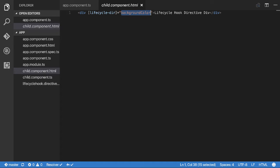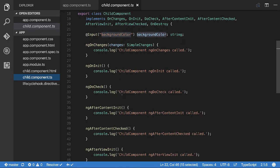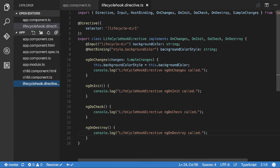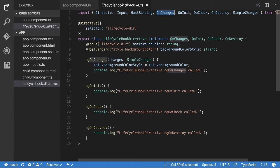If none of that makes sense, pause and review. All the code is in the GitHub repo linked in the description. The key point is I've got all these lifecycle hooks to demonstrate the flow. For a directive, the lifecycle hooks it supports are: ngOnChanges, ngOnInit, doCheck, and ngOnDestroy.